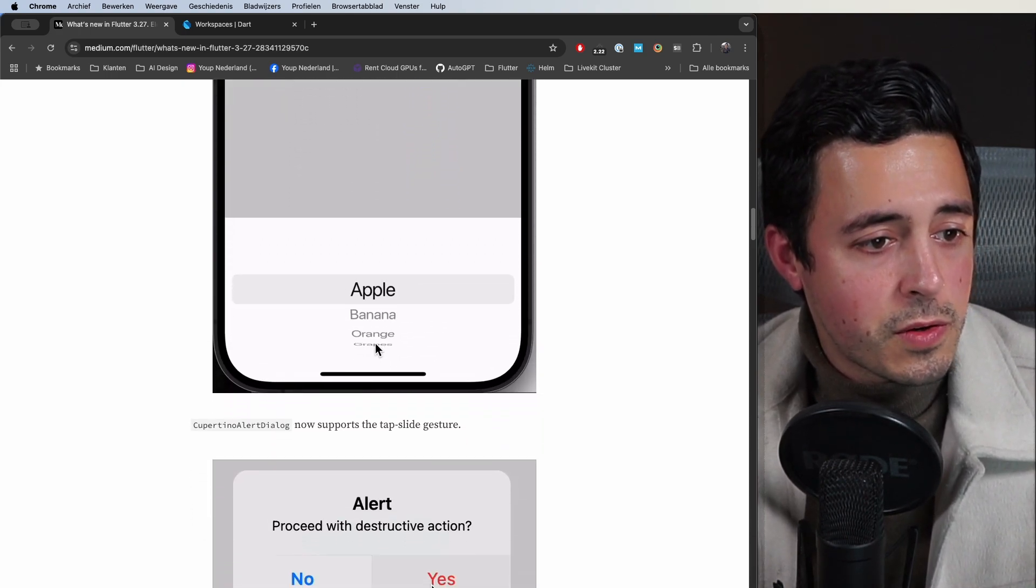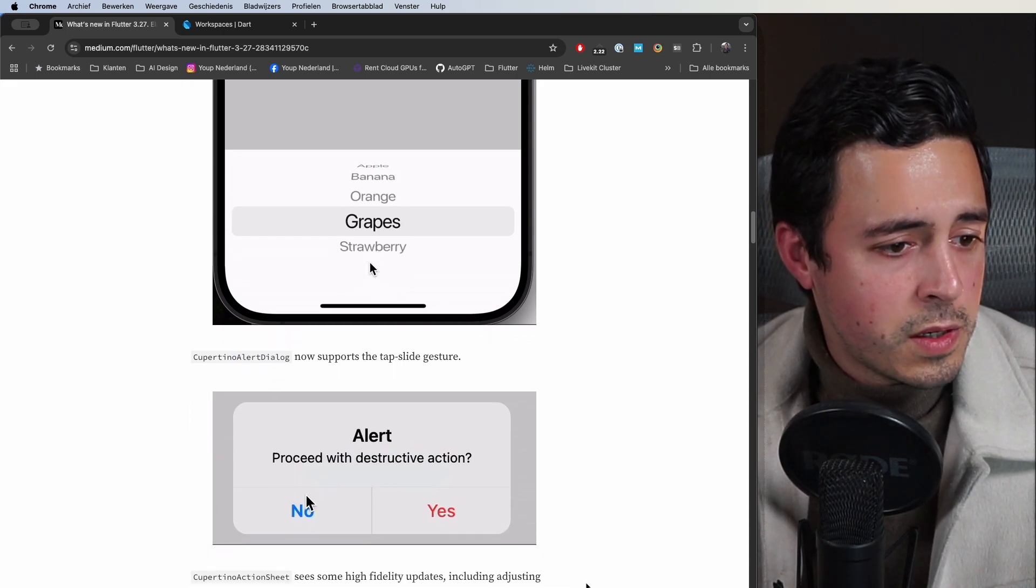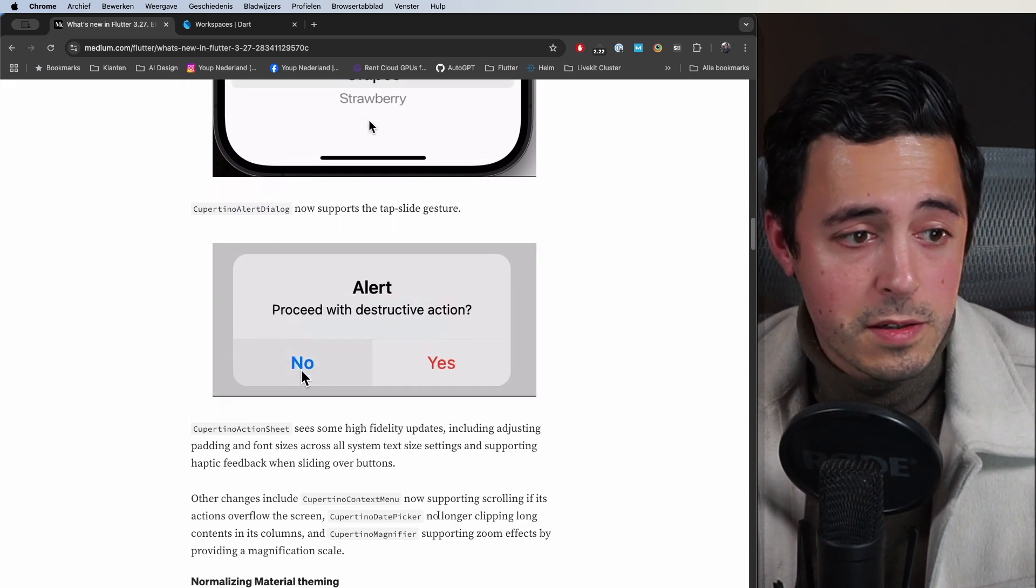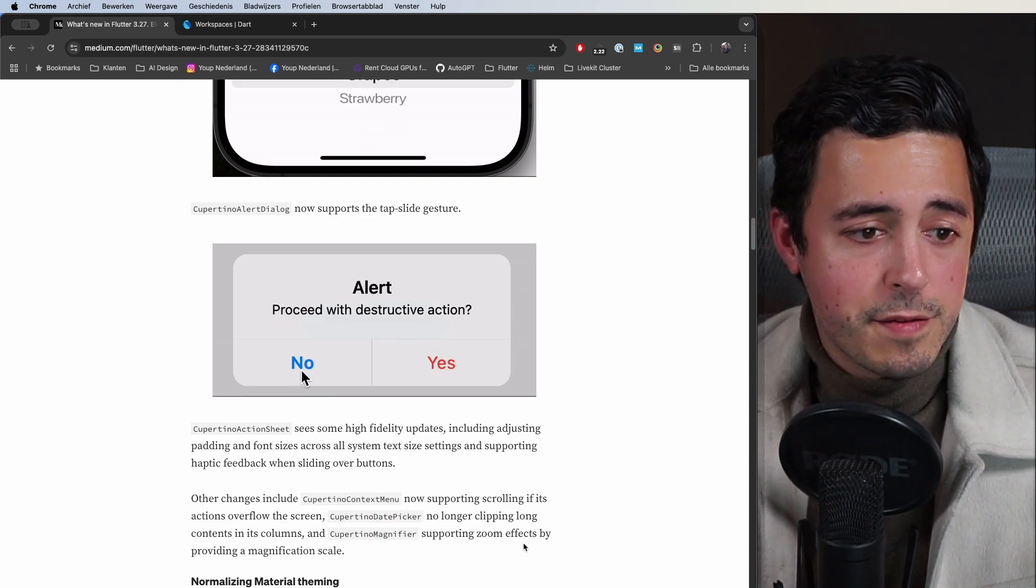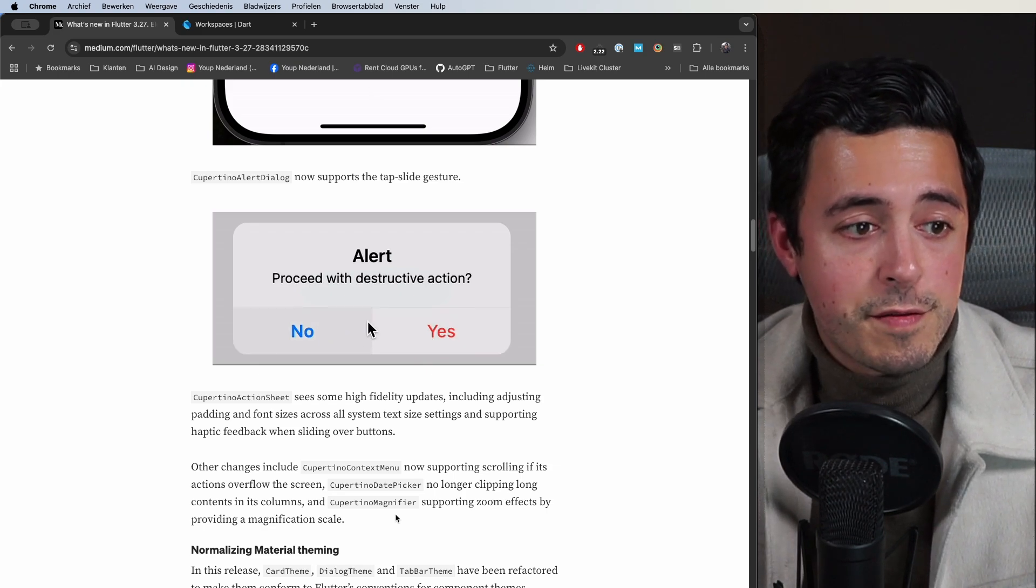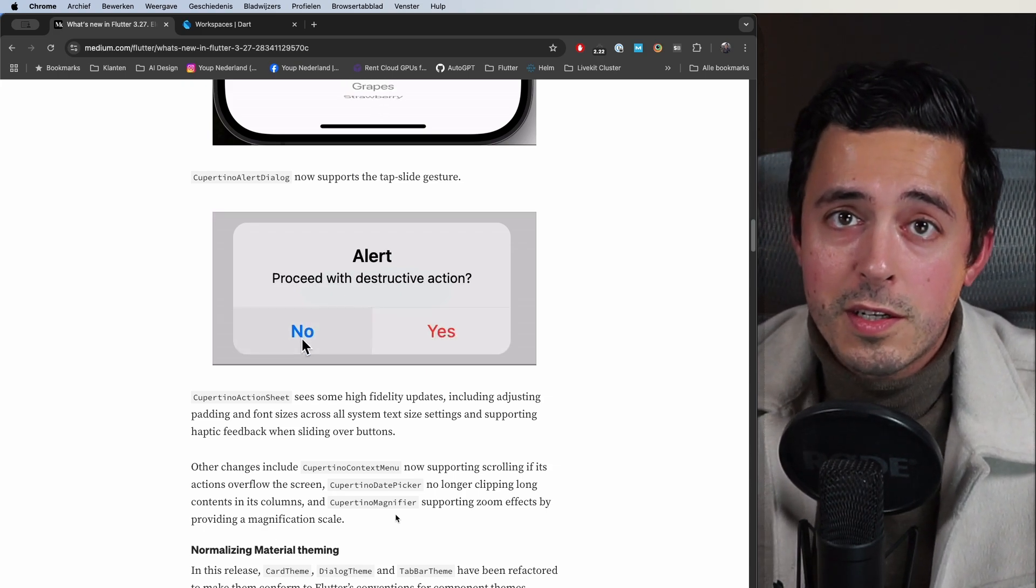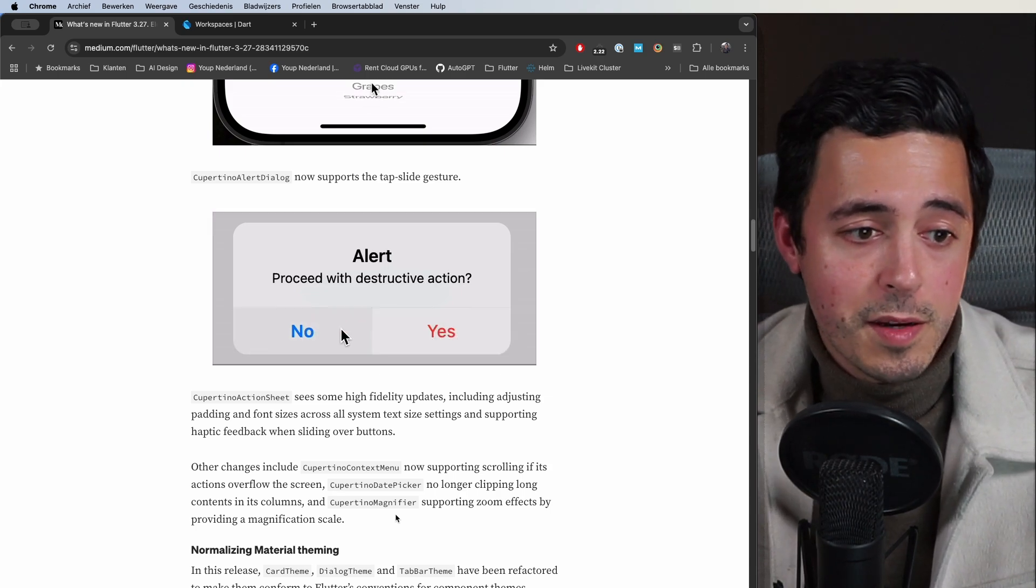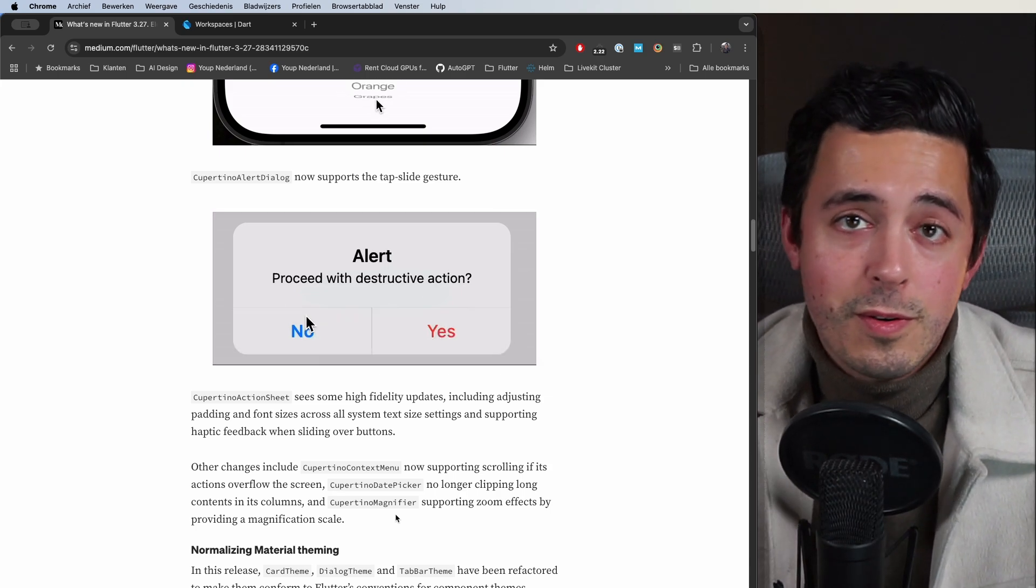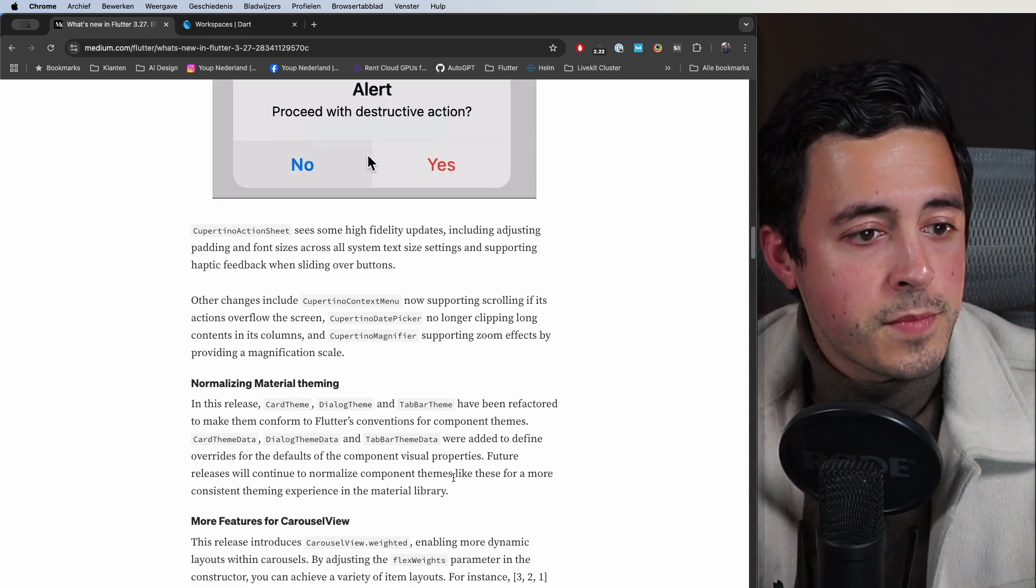They also added a slide to tap on the alert dialog for Cupertino, a lot of updates also on the action sheet, context menu, date picker, the magnifier. Just a lot of Cupertino updates in general. If you use them a lot in your projects, do take a deeper dive into all the changes that they made to see if they may affect you or help you in any way.